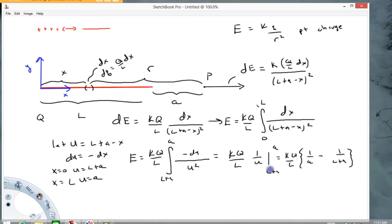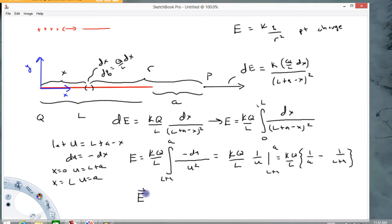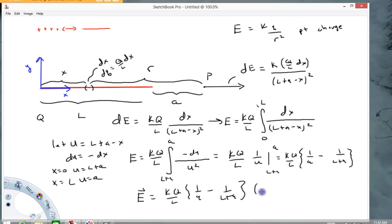Plugging in the limits gives kQ/L times (1/A minus 1/(L plus A)). This is positive as expected, since L plus A is bigger than A, making 1/A larger than 1/(L plus A). Giving it a direction, the electric field vector equals kQ/L times (1/A minus 1/(L plus A)) in the positive i-hat direction. You could combine these fractions, but I'll leave it as is.